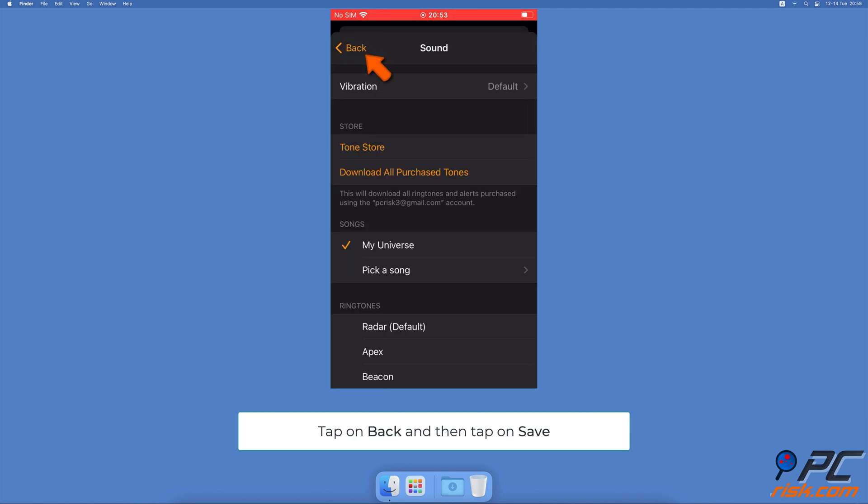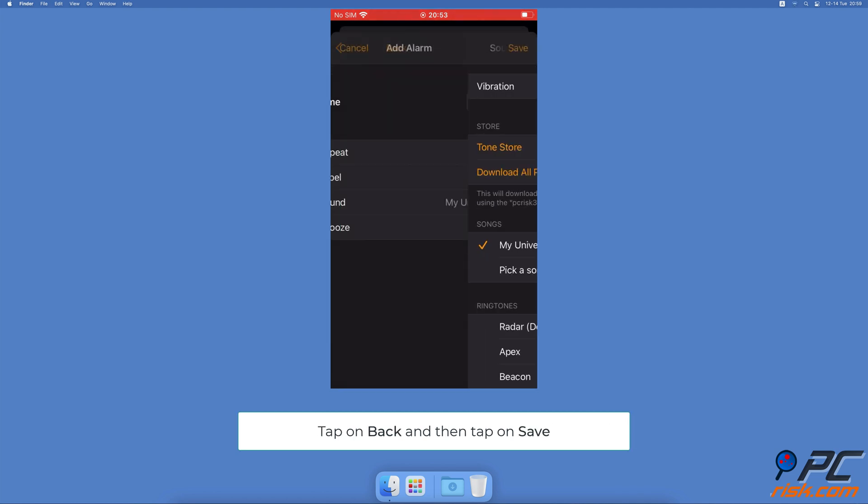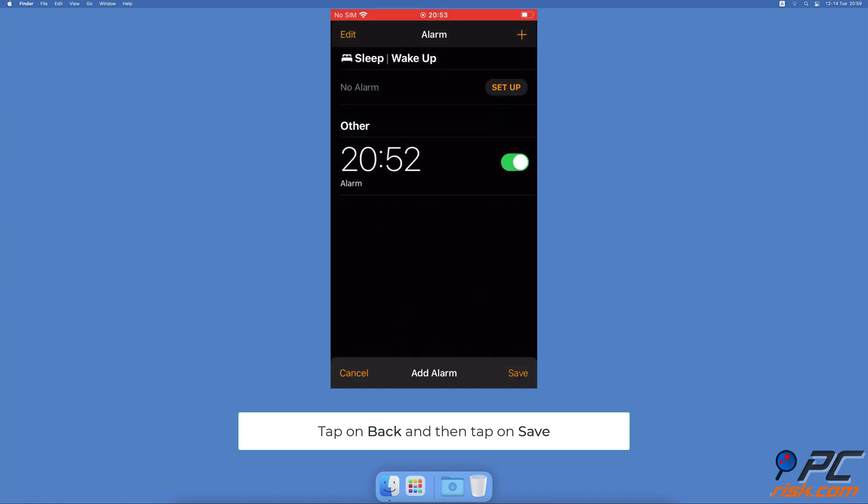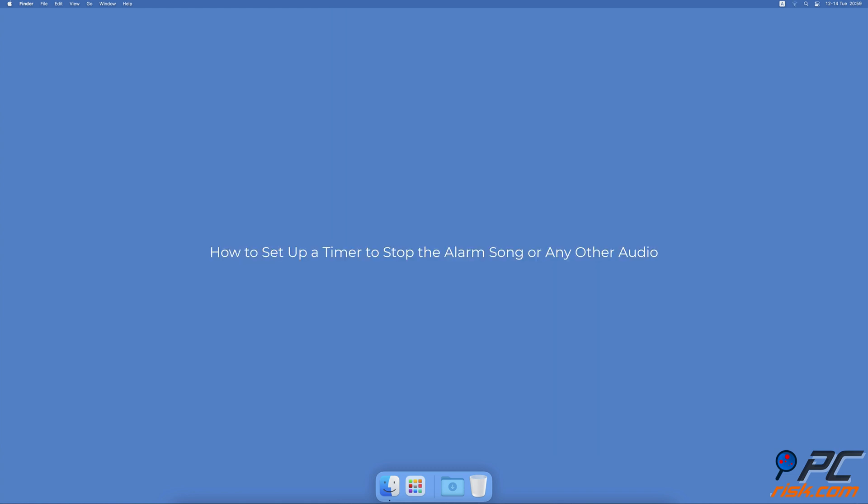Finally, at the top right corner tap on Save. How to set up a timer to stop the alarm song or any other audio: